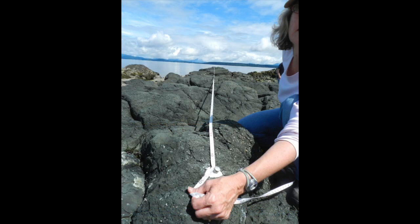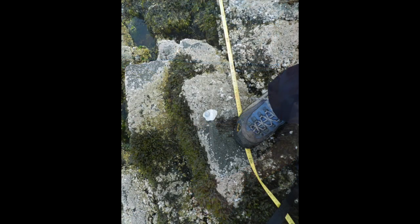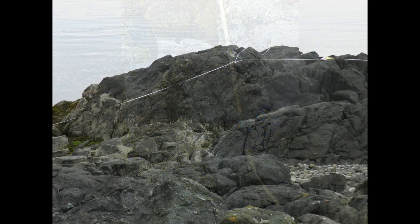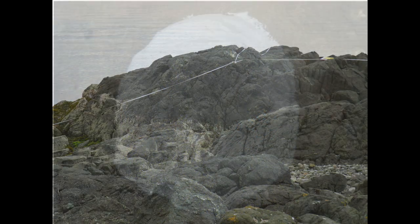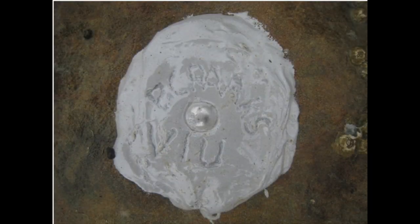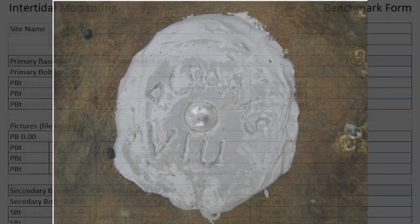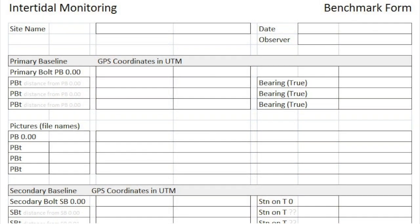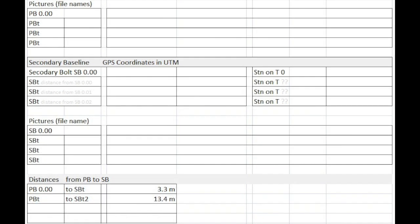Be sure to take photos of your plot, pins, transects, and the site in general, as well as recording the coordinates of the pin locations. Enter this information into the Site Setup Benchmark Data Form.